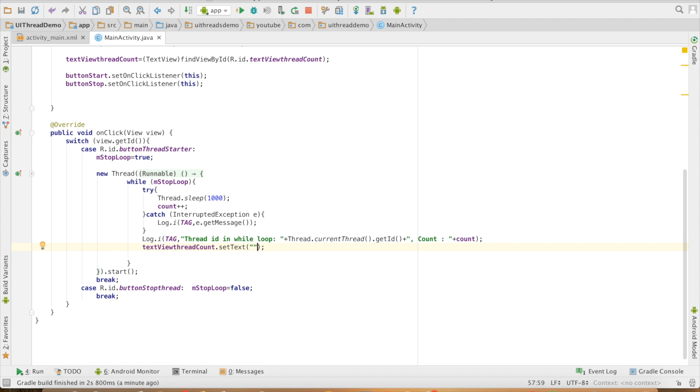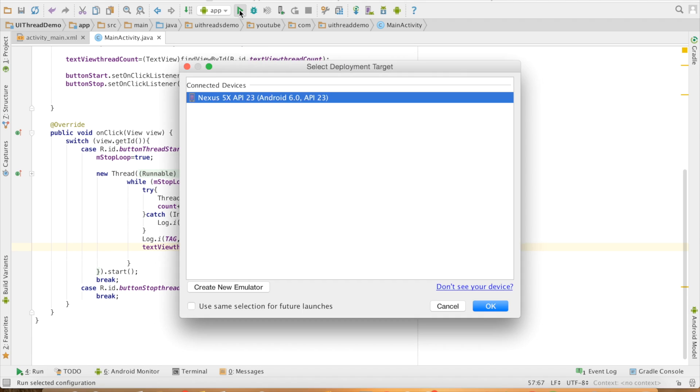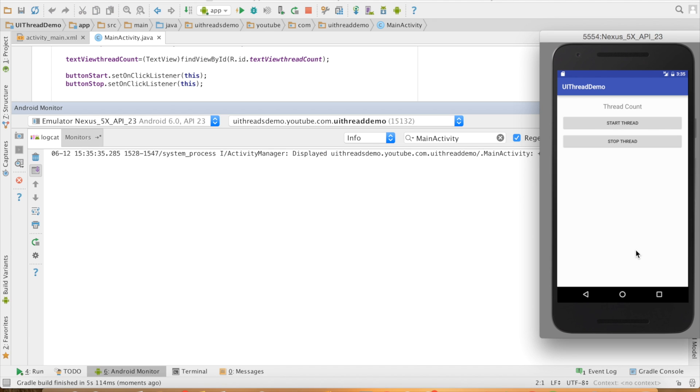Let me do that textView.setText and count. I can just update it with count value. Let me rerun this, the thread has not yet started.